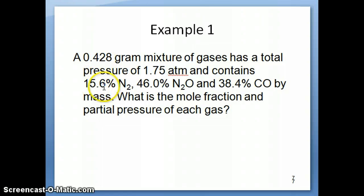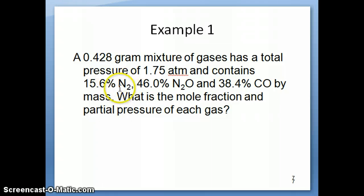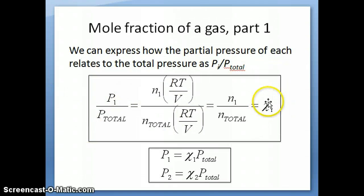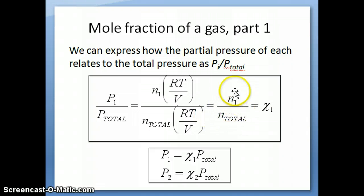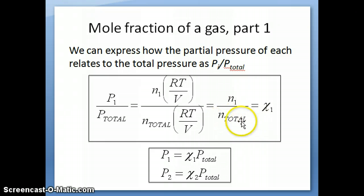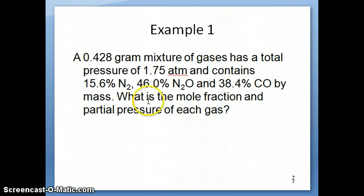Knowing the total mass and the percent mass should allow you to calculate the mass of each of these gases. Once you have the mass of each gas, it's possible to calculate the number of moles. And once you have the number of moles of each gas, you can calculate the mole fraction using moles of one gas divided by the total number of moles.